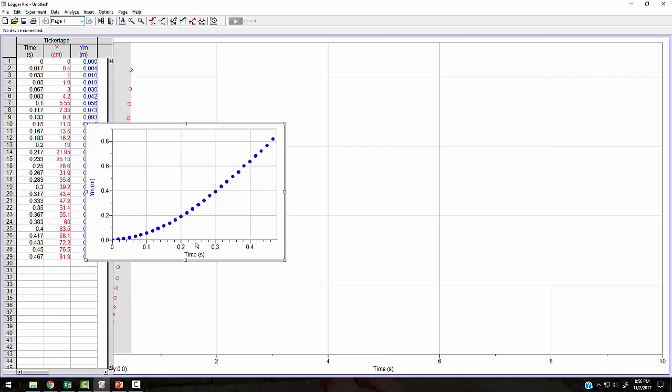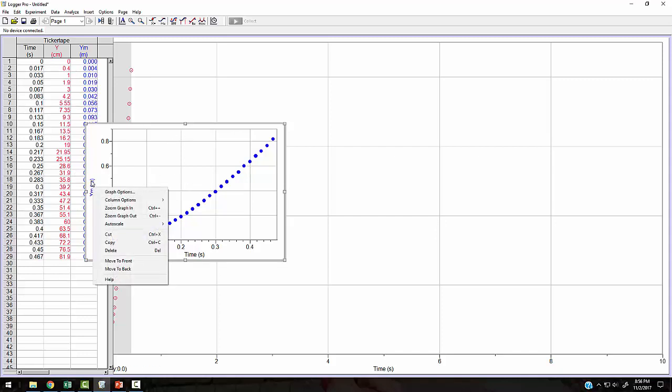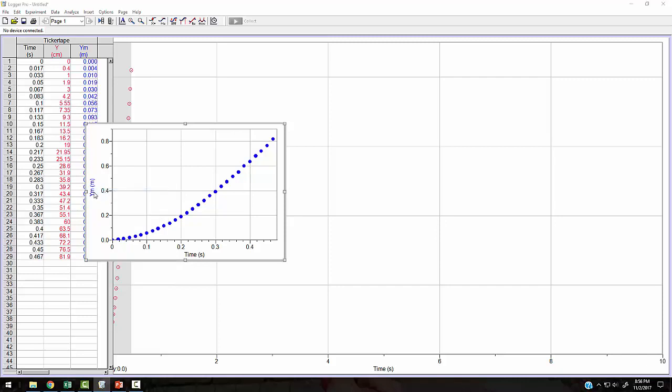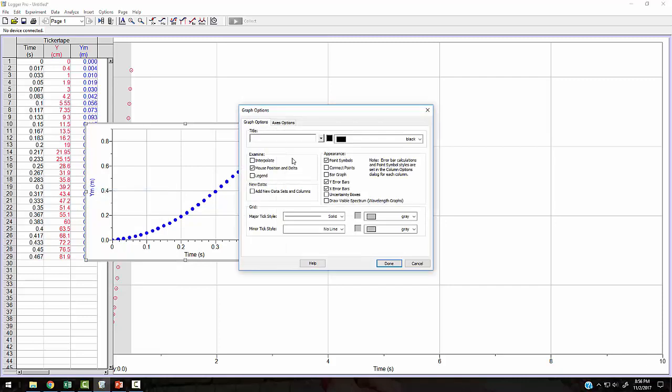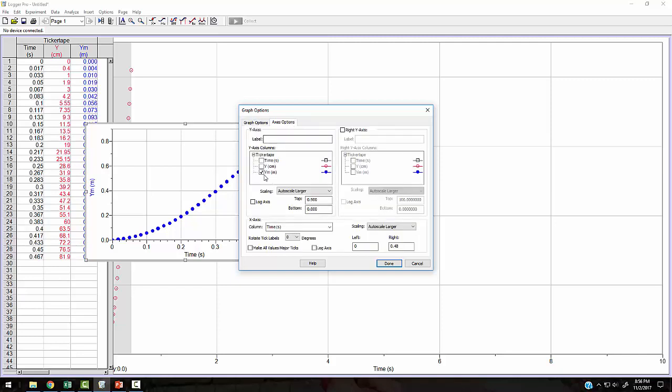And here's my position versus time. It automatically, for some reason, it's just assuming that I wanted this last value done. But you could actually go in, if you didn't like this, I can click into my graph options or I could just double, just click on this title. And I can actually choose what variables I would like to plot. So there are axes options. I could plot centimeters versus time or meters versus time. You can select there.